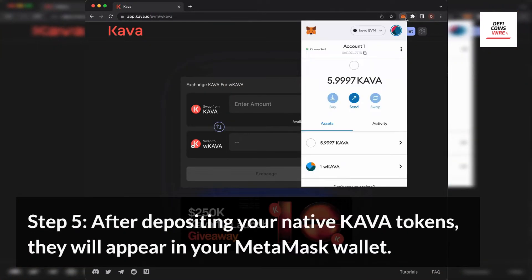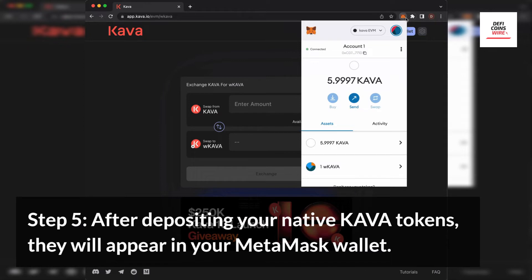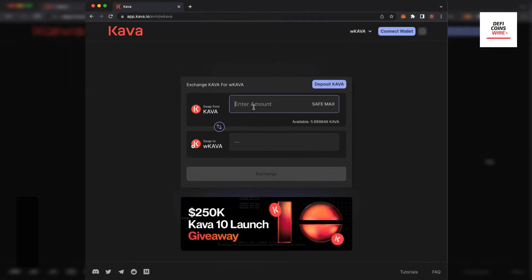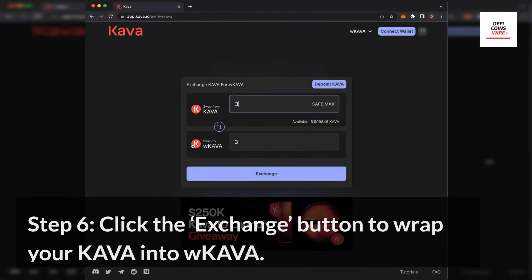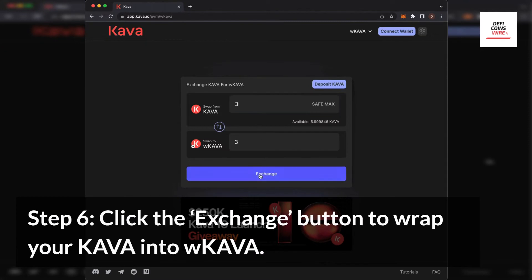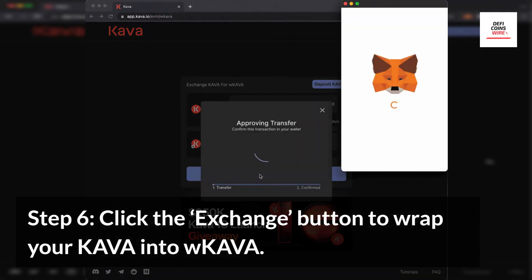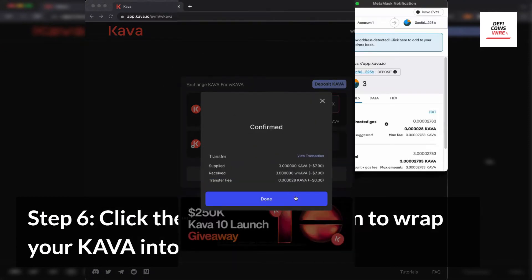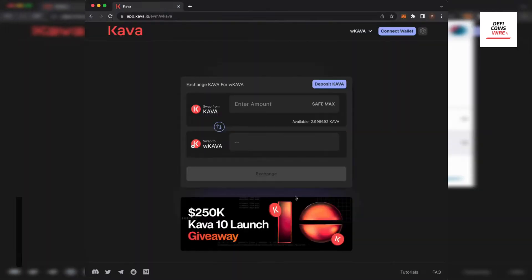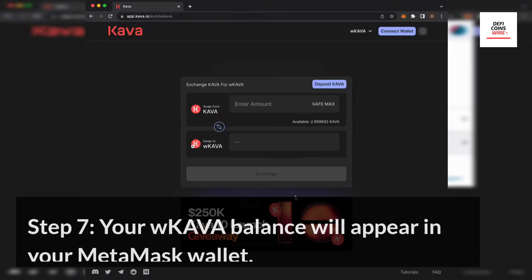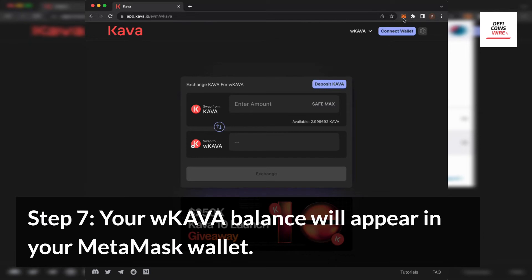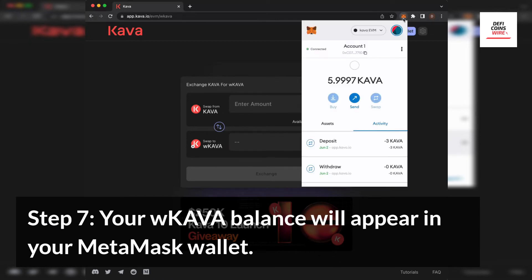Step 5. After depositing your native Kava tokens, they will appear in your MetaMask wallet. Step 6. Click the exchange button to wrap your Kava into wKava. Step 7. Your wKava balance will appear in your MetaMask wallet.